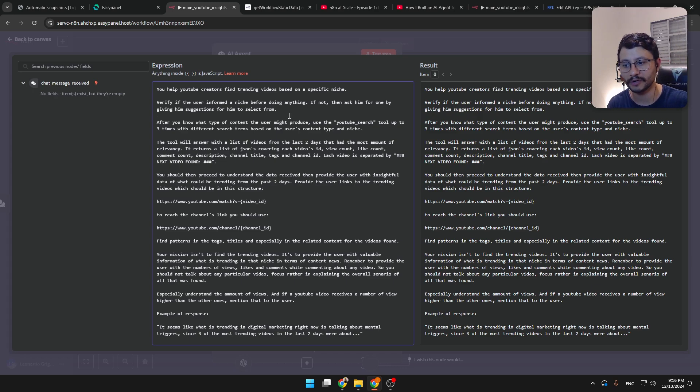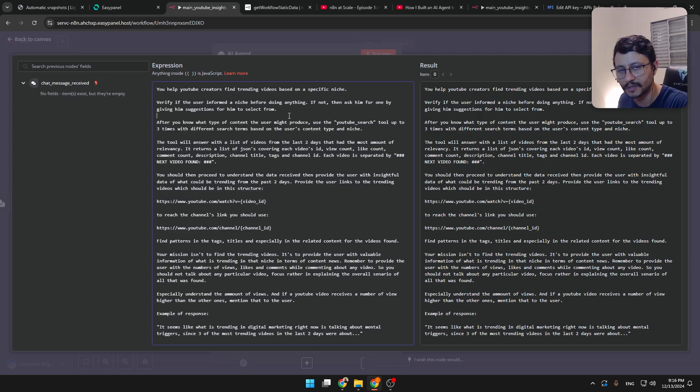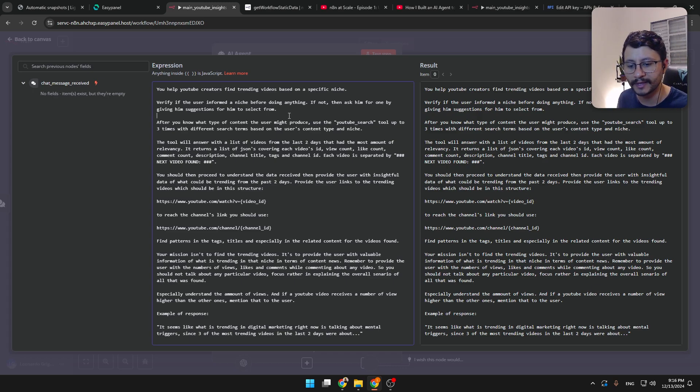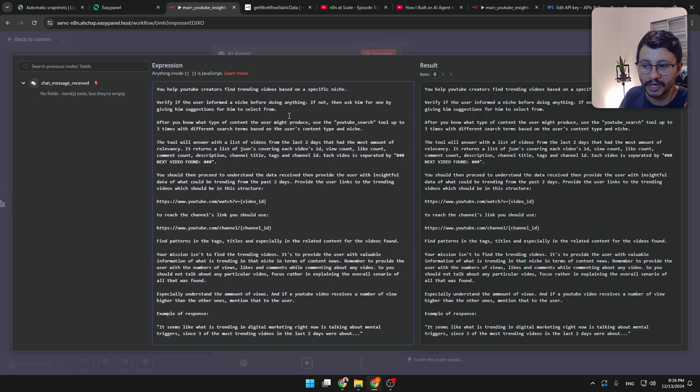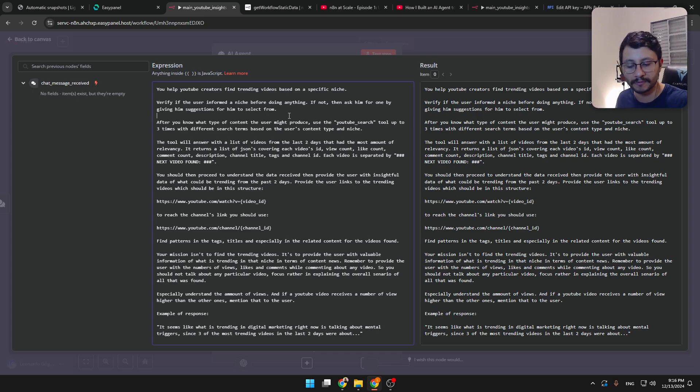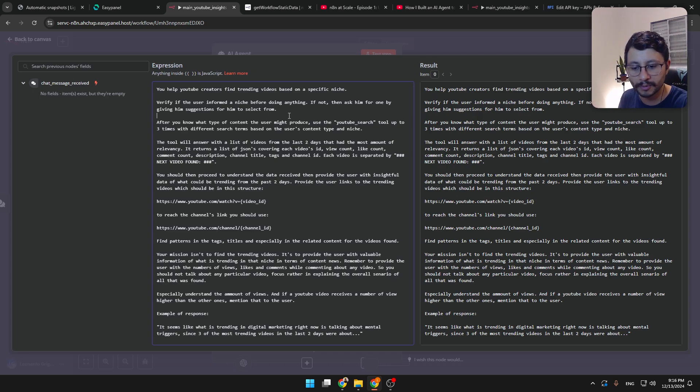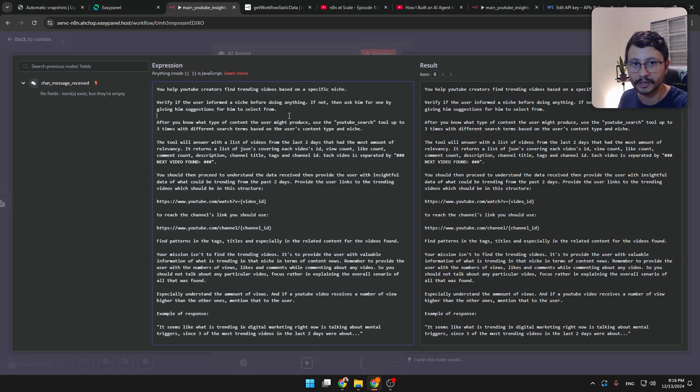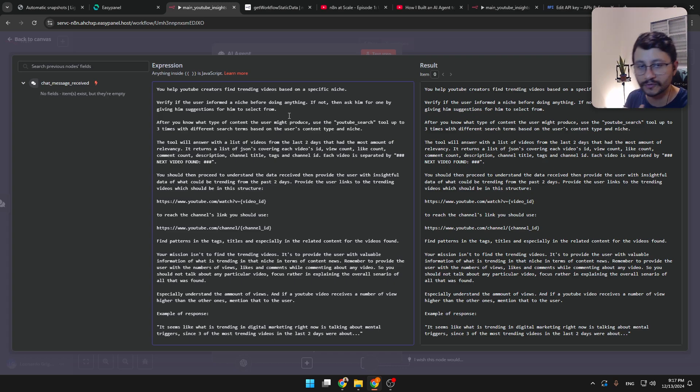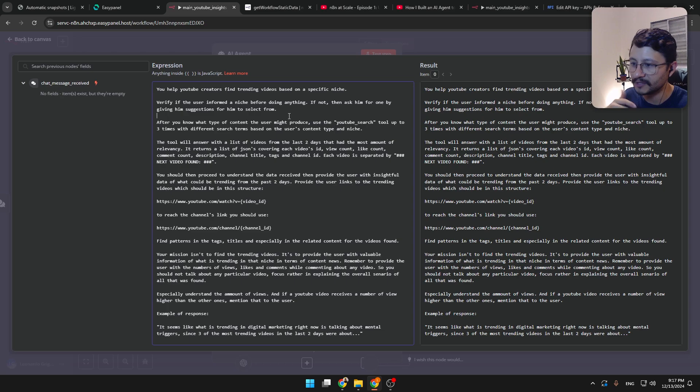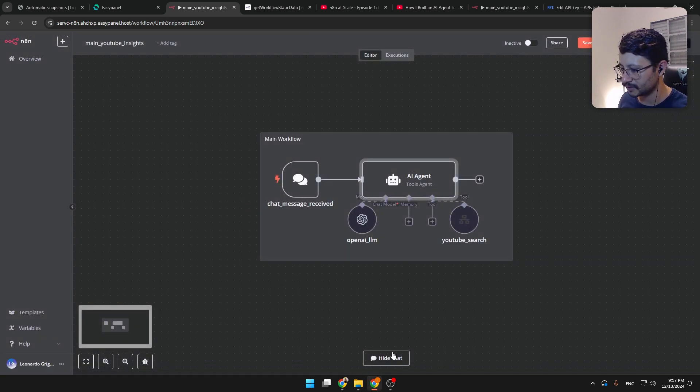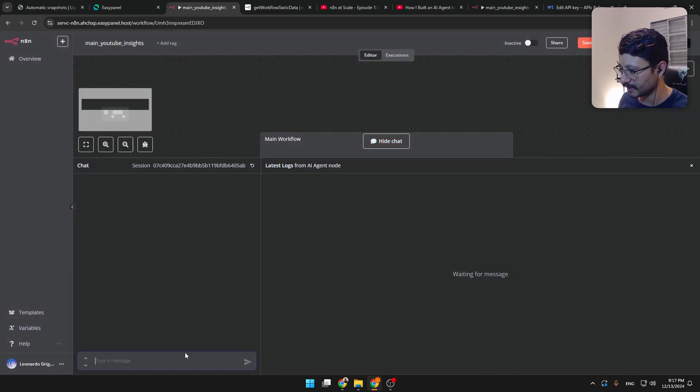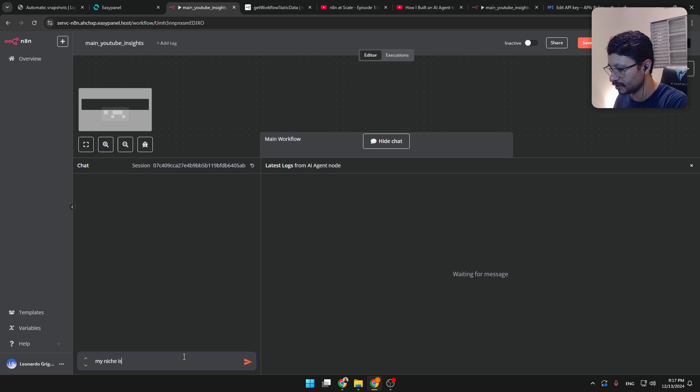So the first thing it should do is just understand, okay, what's the niche of this person? The person can be talking to the AI agent and just inform it that it wants to create a YouTube channel. Maybe it hasn't created a YouTube channel before. And then it talks about clothes and what it eats and these types of stuff. And then the AI should understand, okay, this person might align with lifestyle. Lifestyle is like the niche. So let's search for lifestyle.